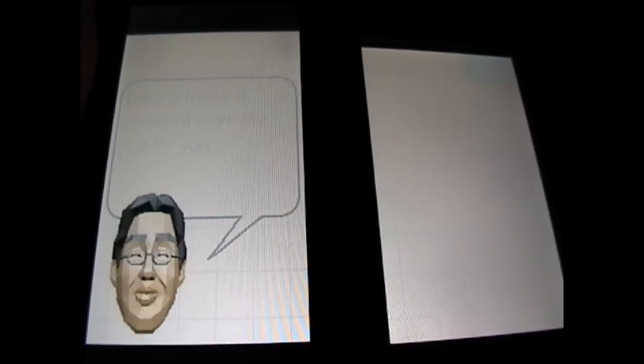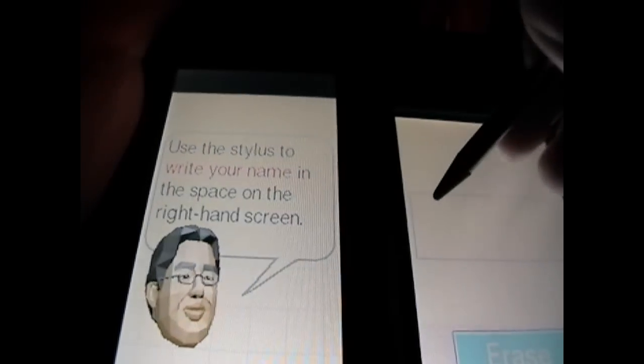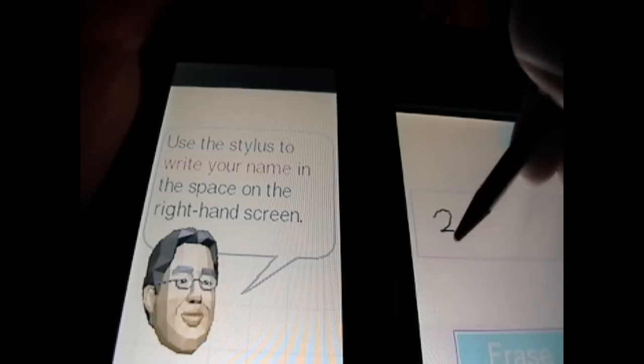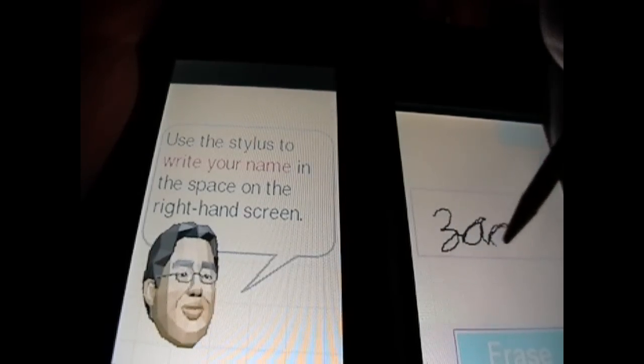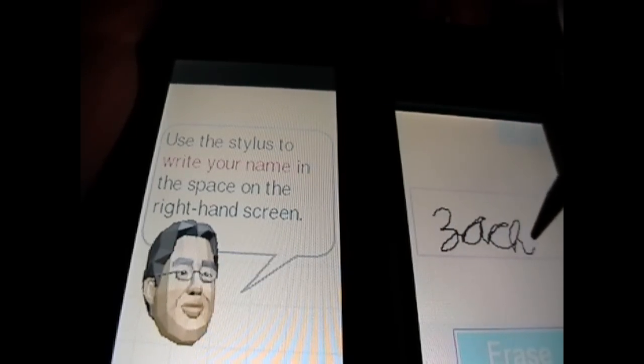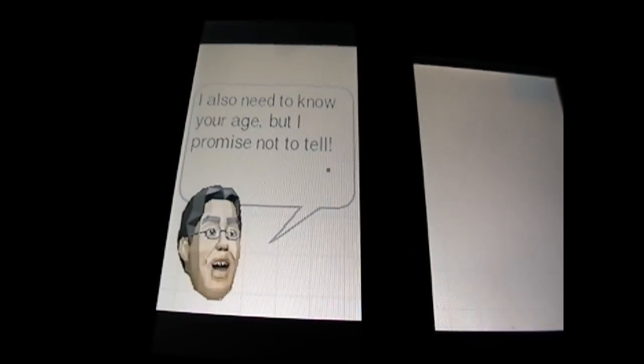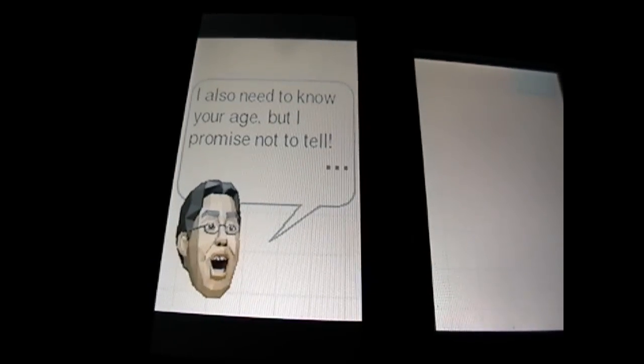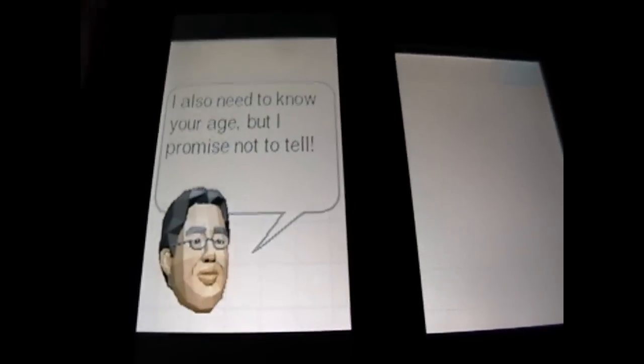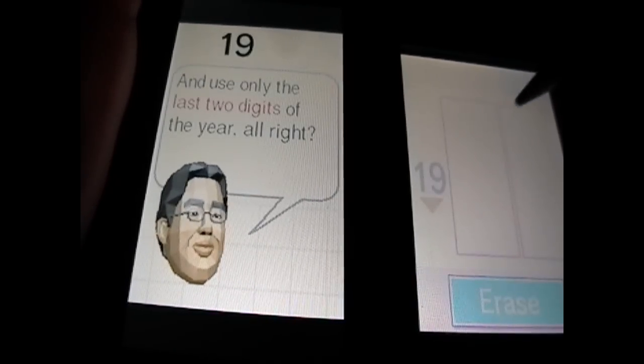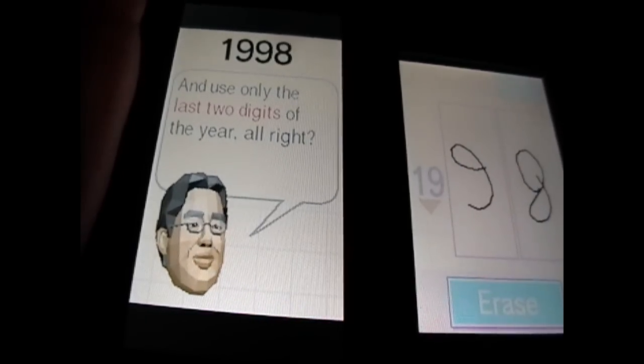Gotta get a name. Great. That was a better signature than the last one. Need to know your age, but I promise not to tell. Done this already. Let me go ahead and do this. Come on.